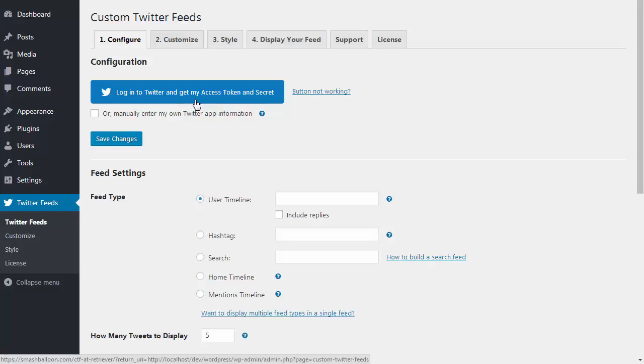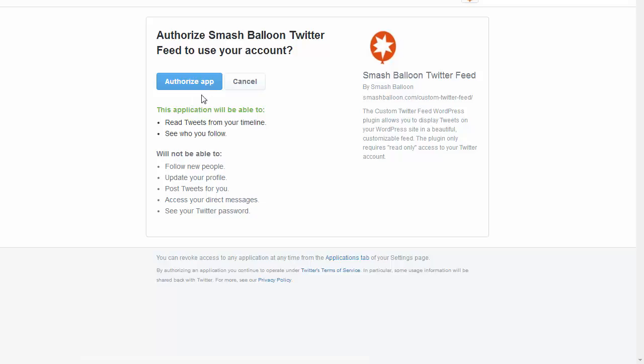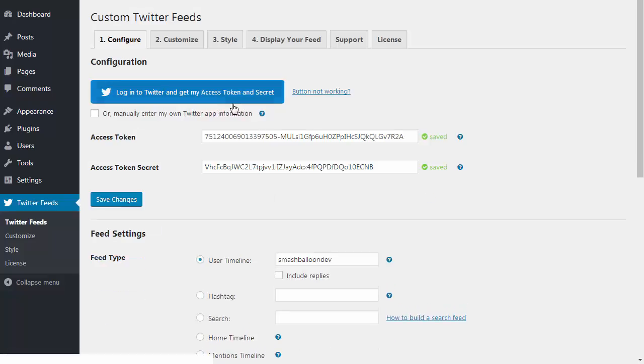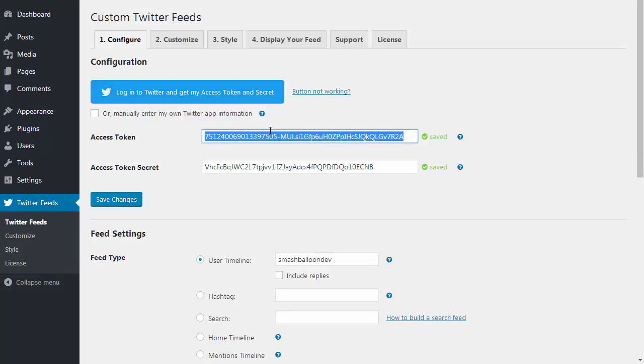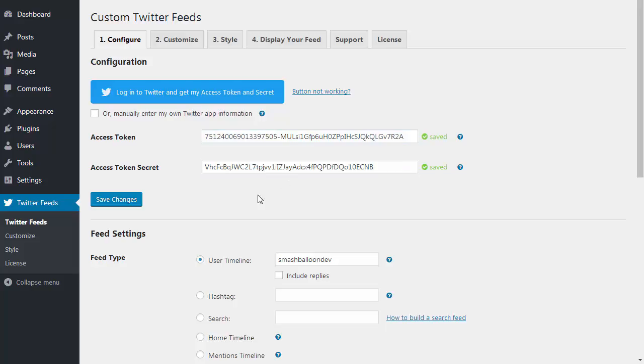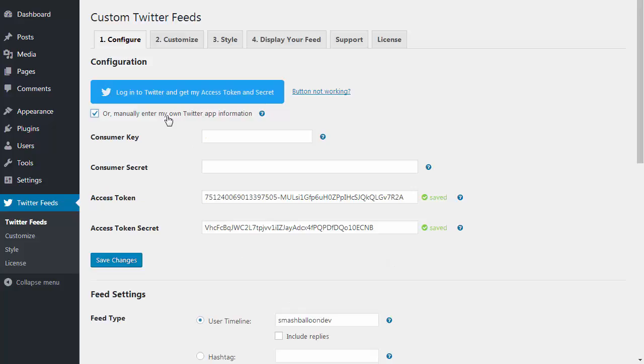To do this, just click the login button here, log into your Twitter account, and authorize the plugin to read your data. This will send back your Twitter access token and secret. If you have a Twitter developer app set up, you can use your own app information by checking this box.